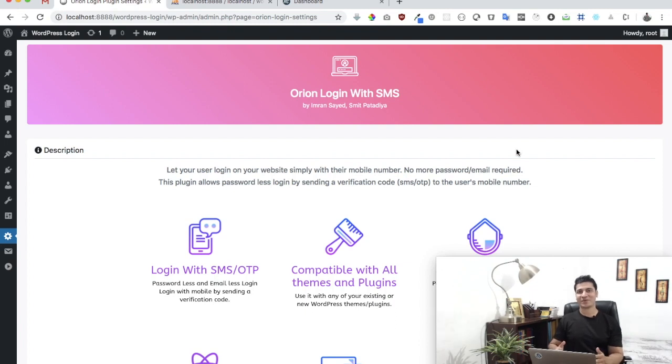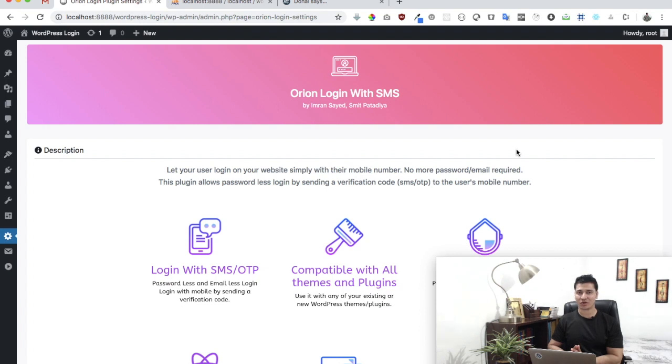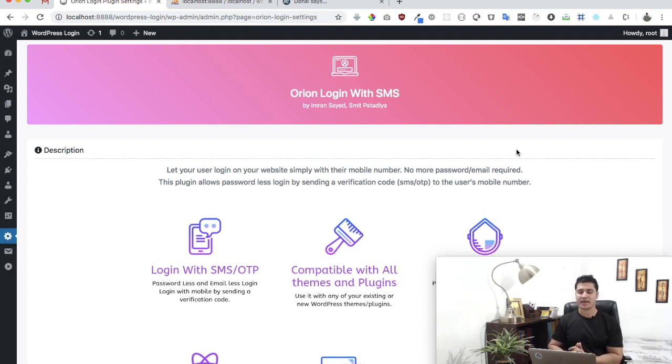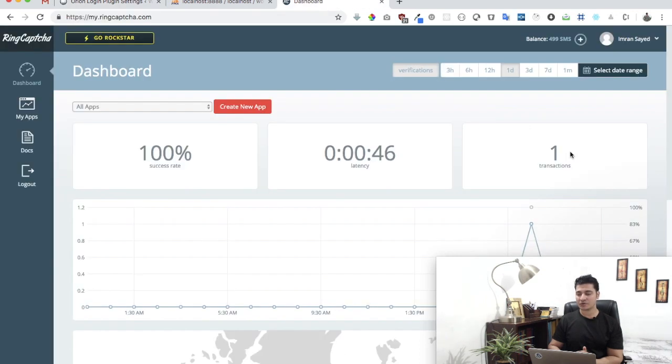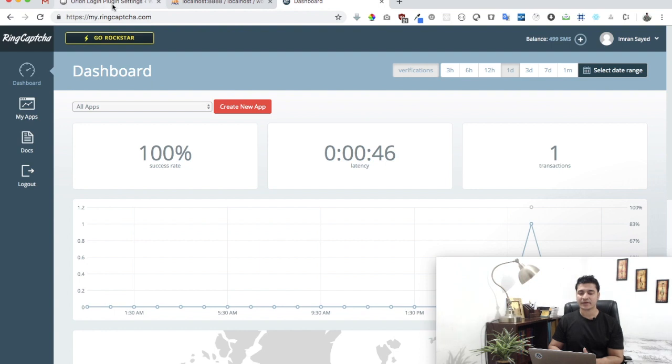Hello everyone, in this video we're going to talk about the Odeon login with SMS plugin, which is a free WordPress plugin on WordPress.org, and we're going to learn how to use it with RingCaptcha API.